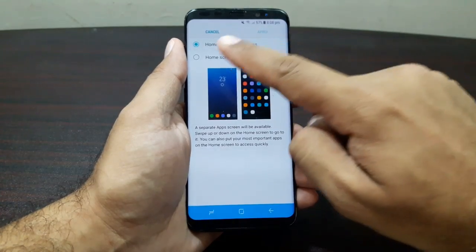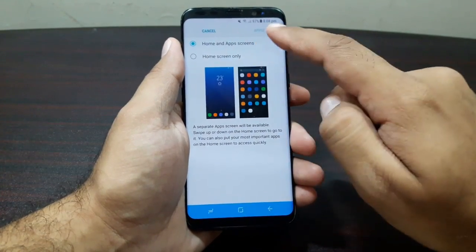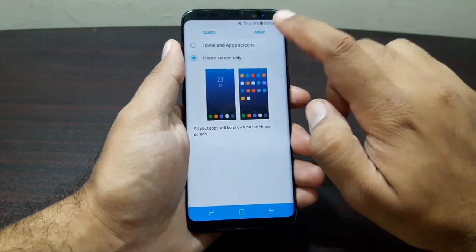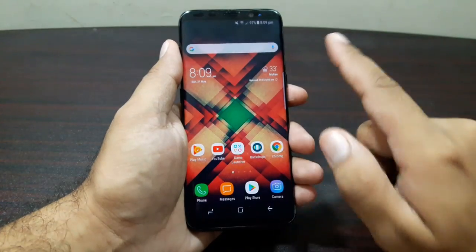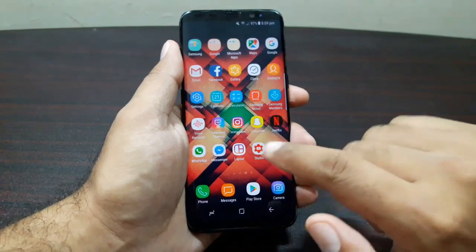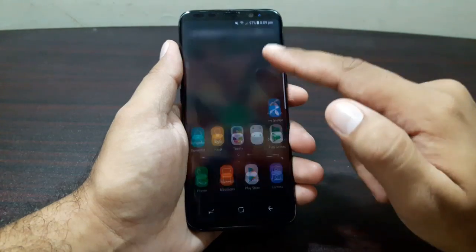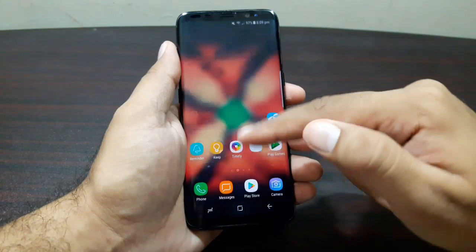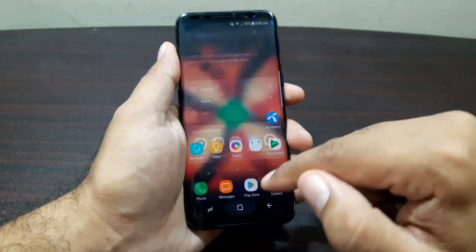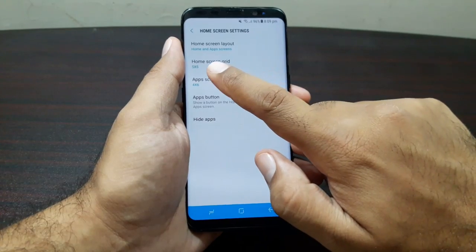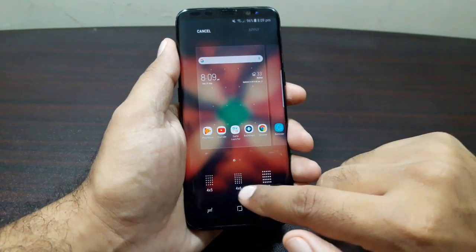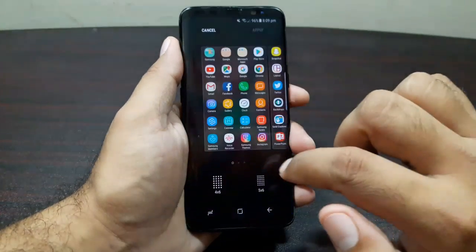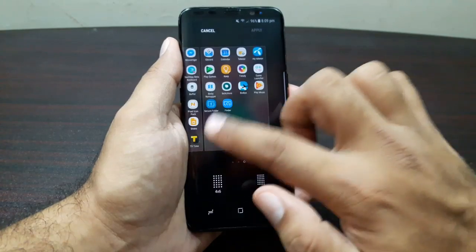In settings you have some more options. Under 'Home screen layout' you get two options: home screen and app drawer, or home screen only. If I tap 'Home screen only' and apply, I now have all my apps on the home screens with no app drawer. Swiping down or up both go to search. You can also set the home screen grid — five by five, four by six, or four by five.